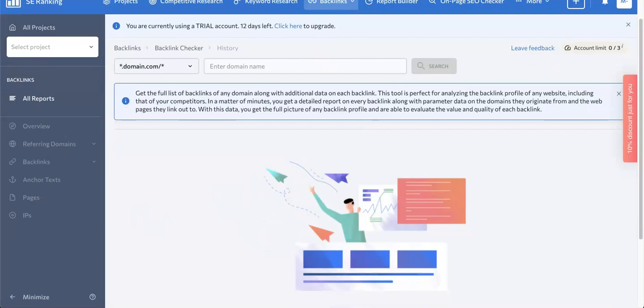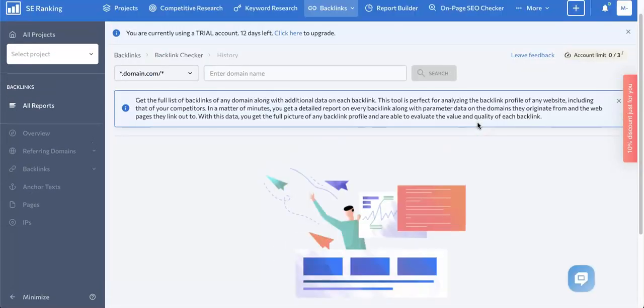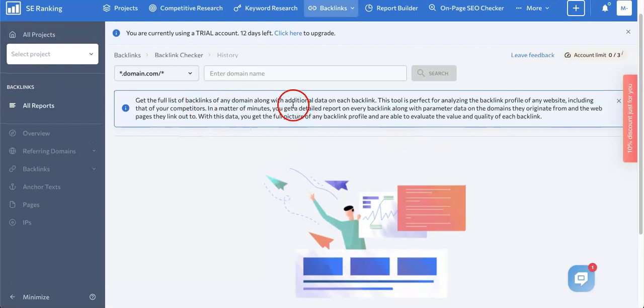Odds are though, you do need the full version. So let's just see if I can actually use this. Get the full list of backlinks of any domain along with additional data on each backlink.